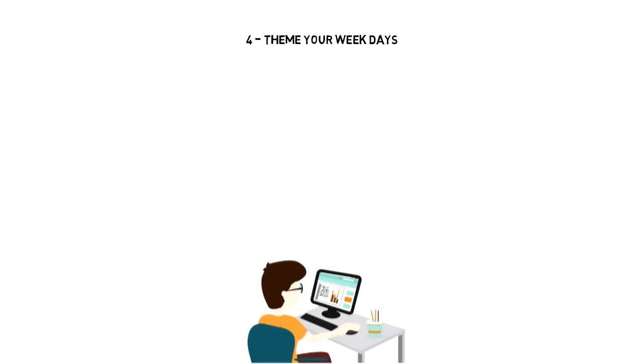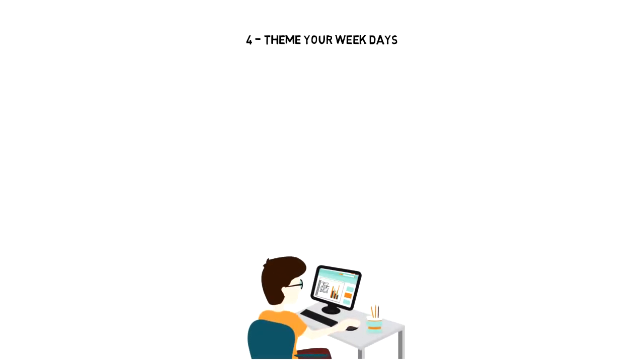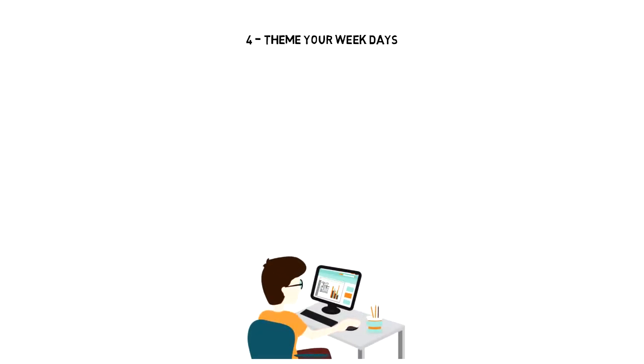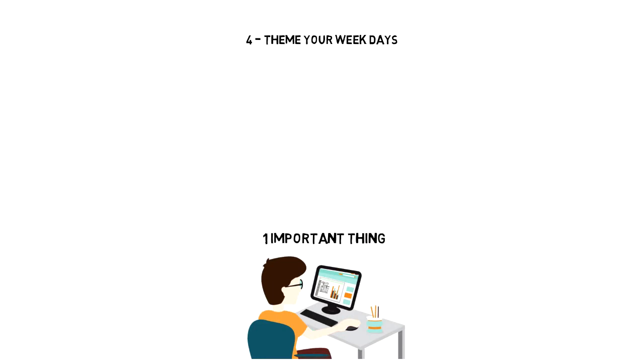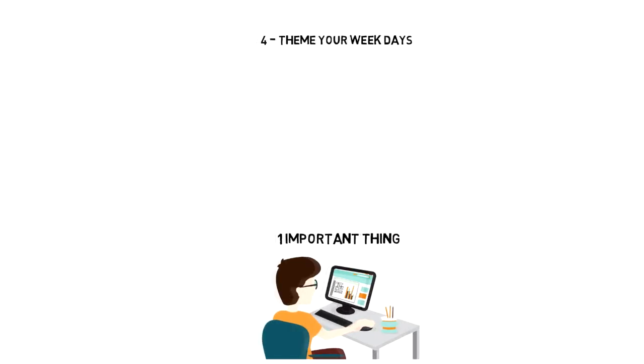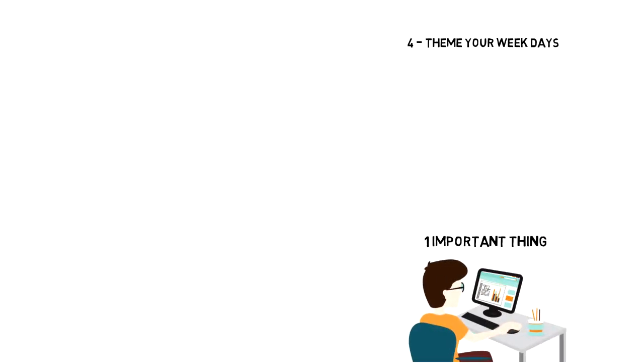Number 4: Theme your weekdays. To give your weekly plan more structure, it is important to theme your days. This means having one important thing that you need to focus on that day.